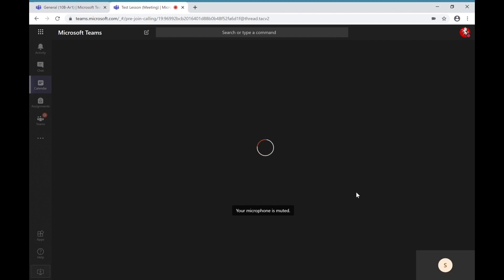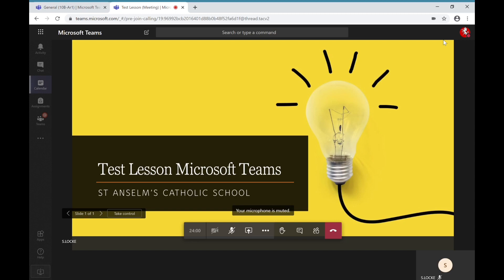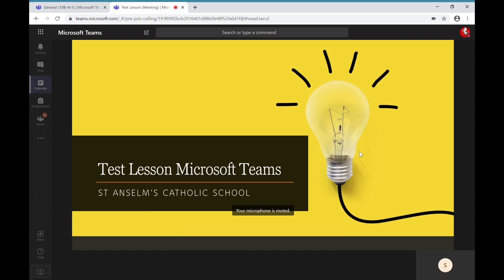There are a few options when you join the lesson in terms of what the teacher will be delivering. They'll either have their video and they'll be presenting as they would in school and you'll be able to see their face, or they'll share a PowerPoint with you and simply talk over the top of that PowerPoint. That will change depending on the teacher and delivery style, but both will be accessed the same way.